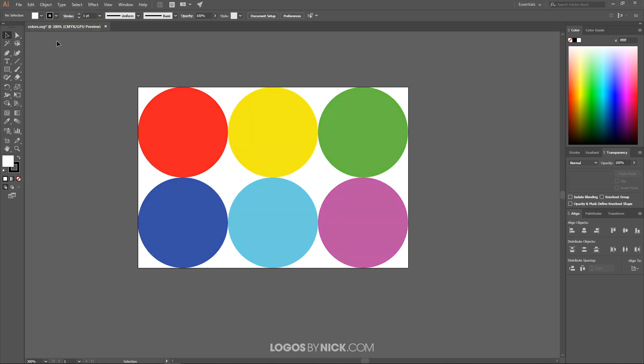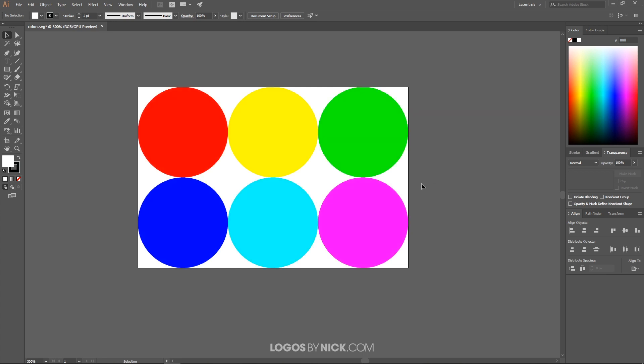And just like that, the document is now in CMYK format. Now if you notice here, there was a little bit of changes that happened here in the appearance of these circles. If I go back, you'll notice these colors were a lot brighter before I made the conversion. And once I made the conversion, you'll notice they look kind of dull and muddy.